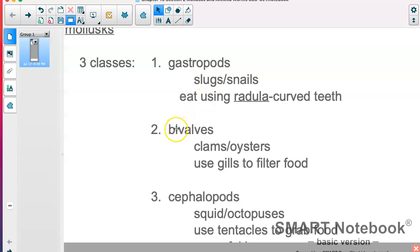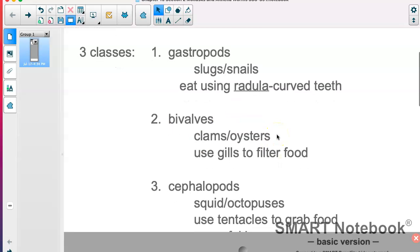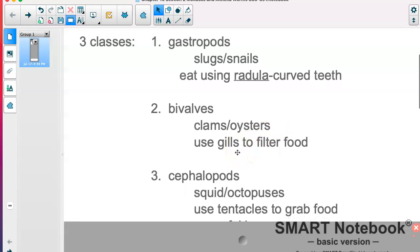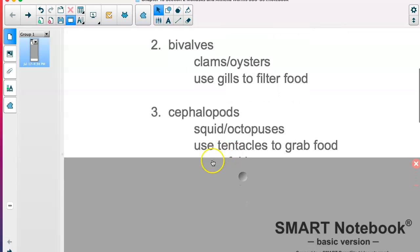The second group is the bivalves. Bi means two, so think of a clam or an oyster — they open and close and have two sides to their shell. Maybe some of you have tried clams and oysters before. They use gills to filter food. They use their gills not only to get oxygen, but also to filter food, which is kind of interesting.